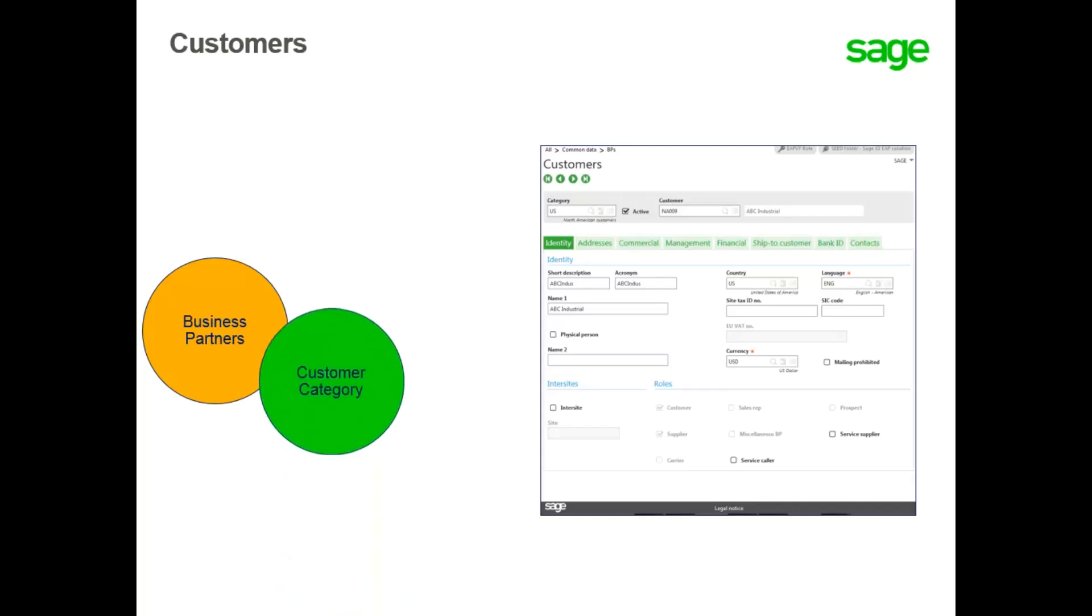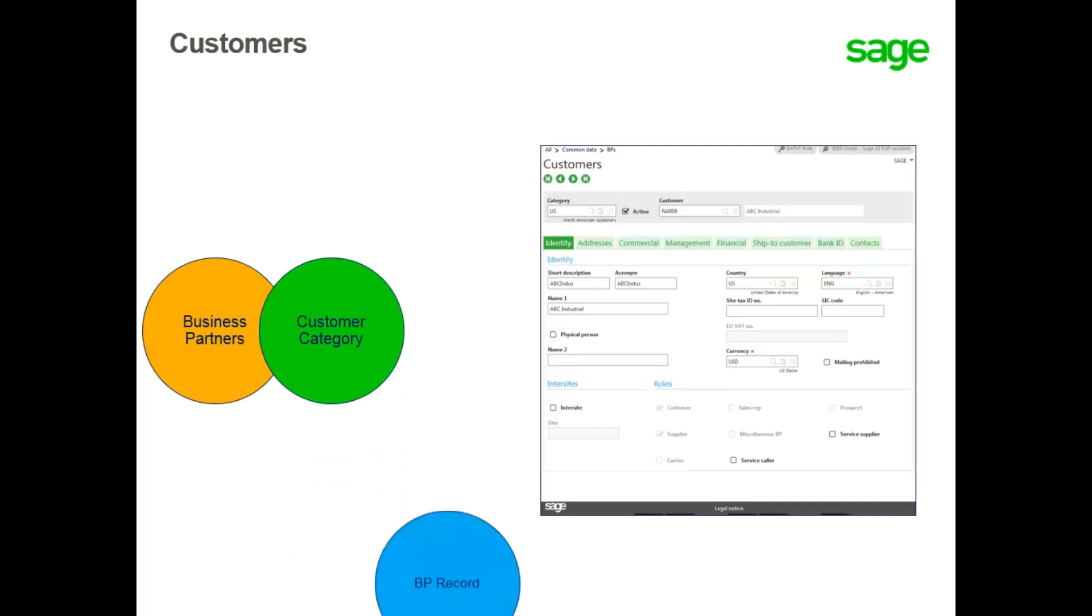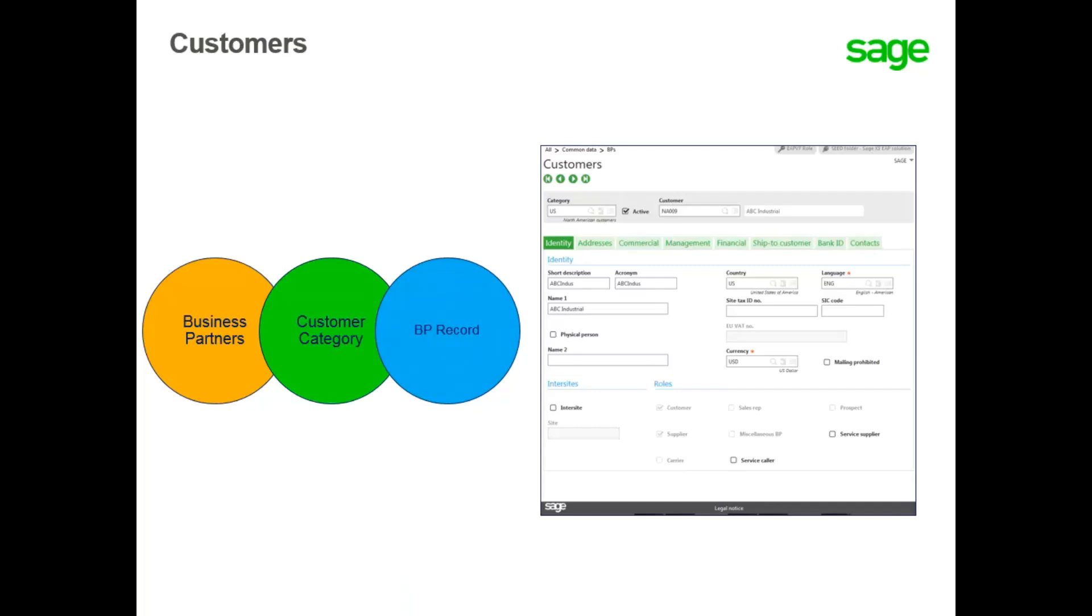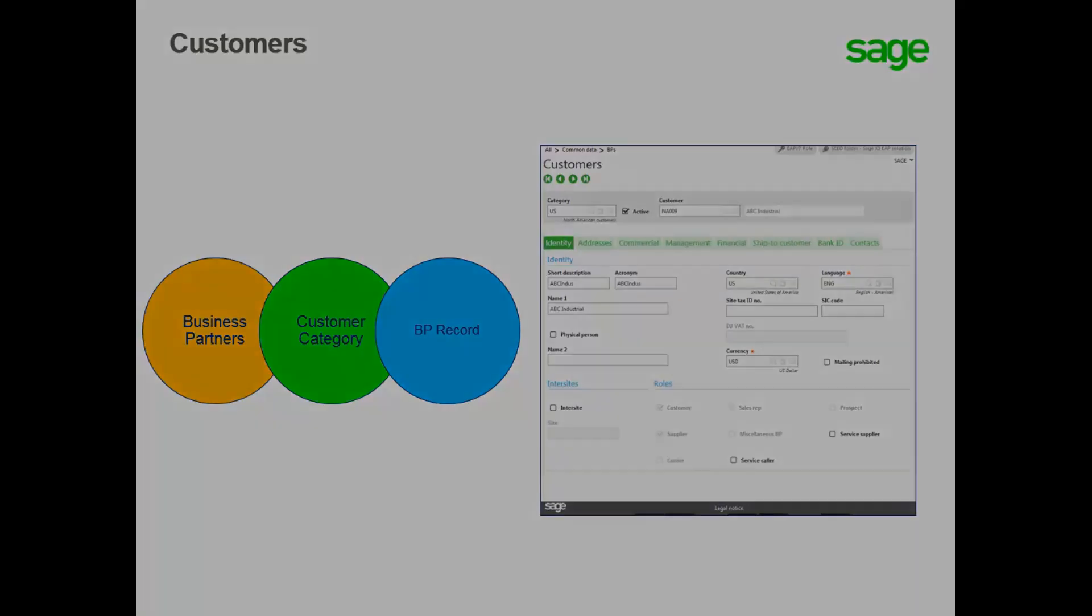When creating a customer, you must select a customer category and enter a customer ID. Information defined or modified for a customer in the customer function automatically updates the corresponding BP record. Let's take a look at adding a customer in your system.